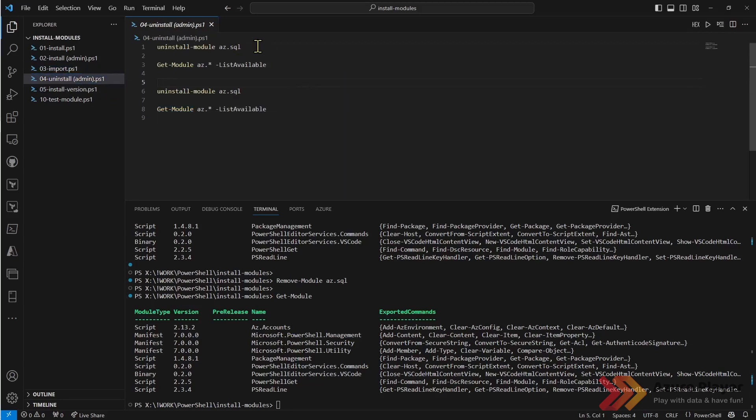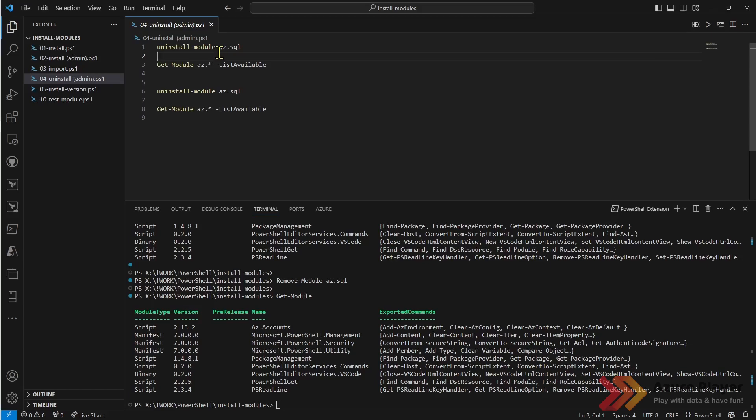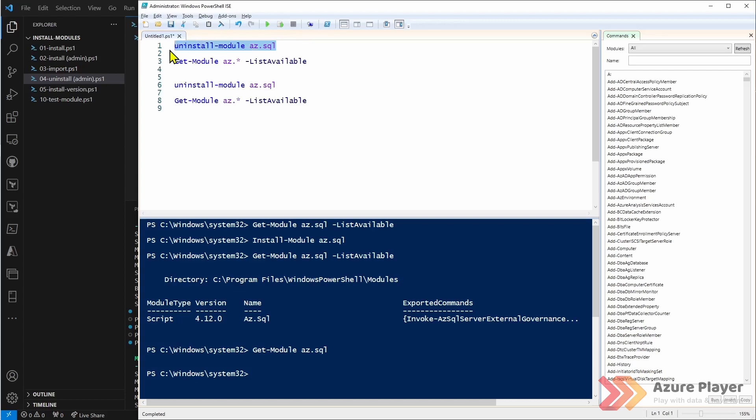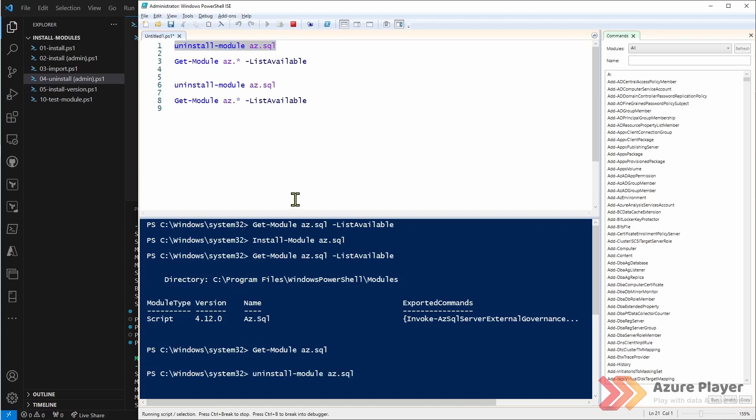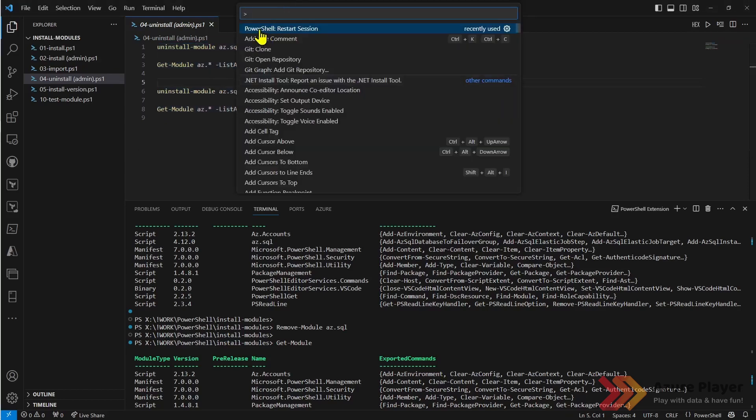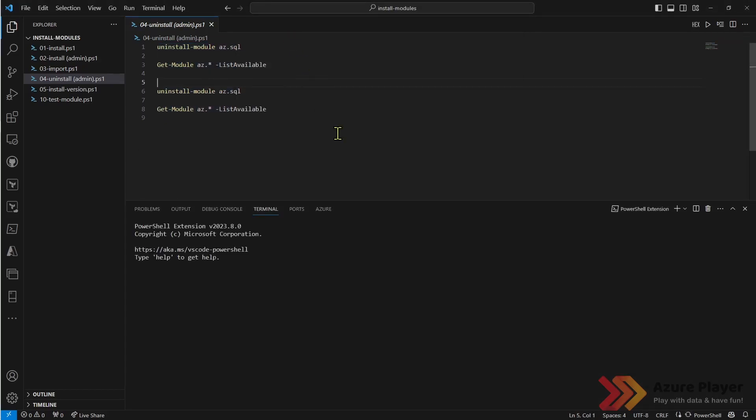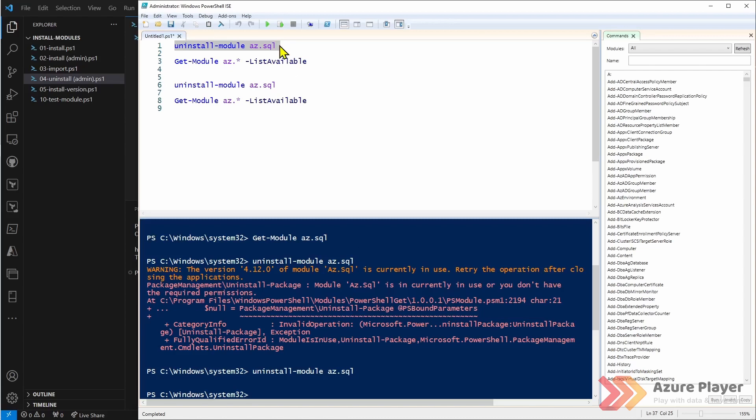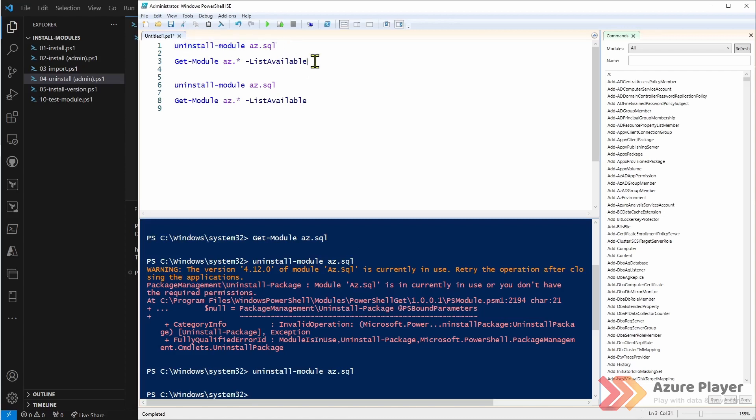How to uninstall module? Uninstall-module is simple. It's uninstall hyphen module and the name of the module. Let's do it for all users. As you can see I can't uninstall this module because it's currently in use and it's because probably my session from Visual Studio Code is using this. Let's restart PowerShell session and go back to this application and try again. This command successfully finished now this module is not available any longer in my PC.